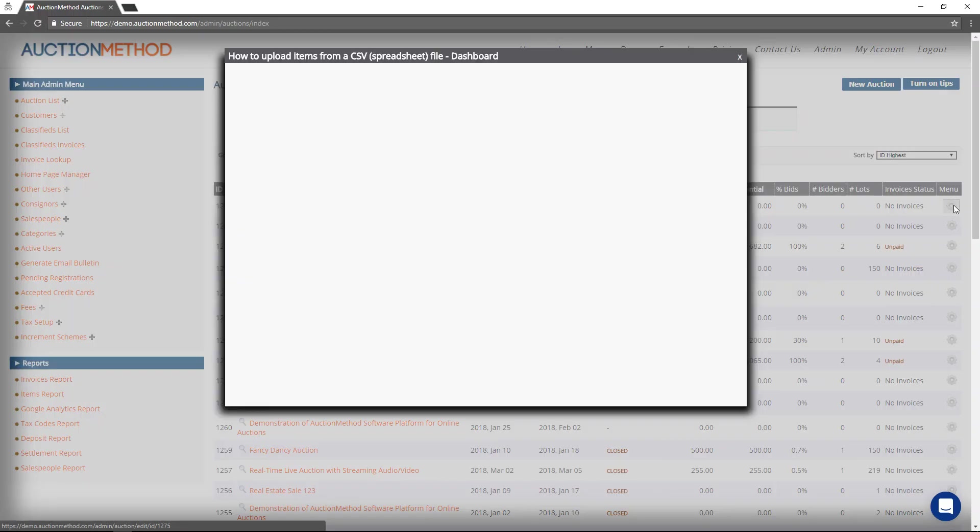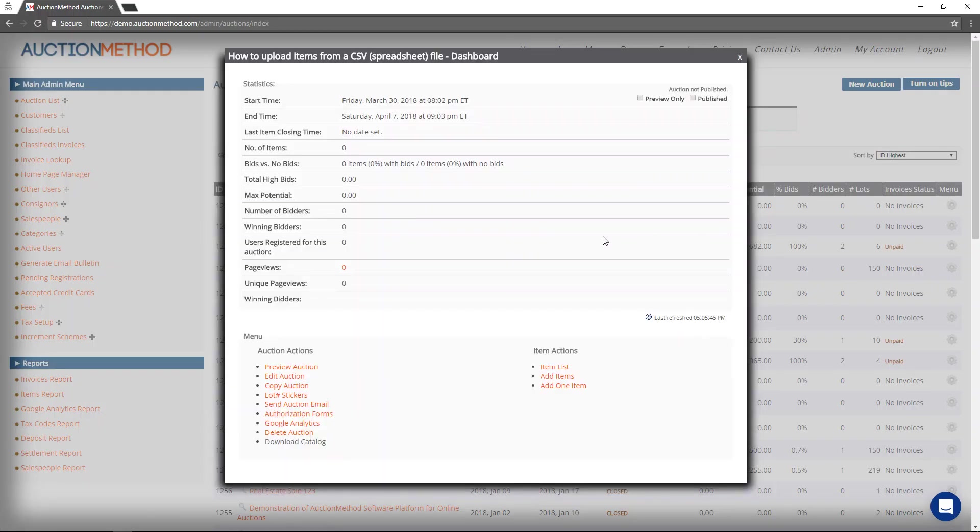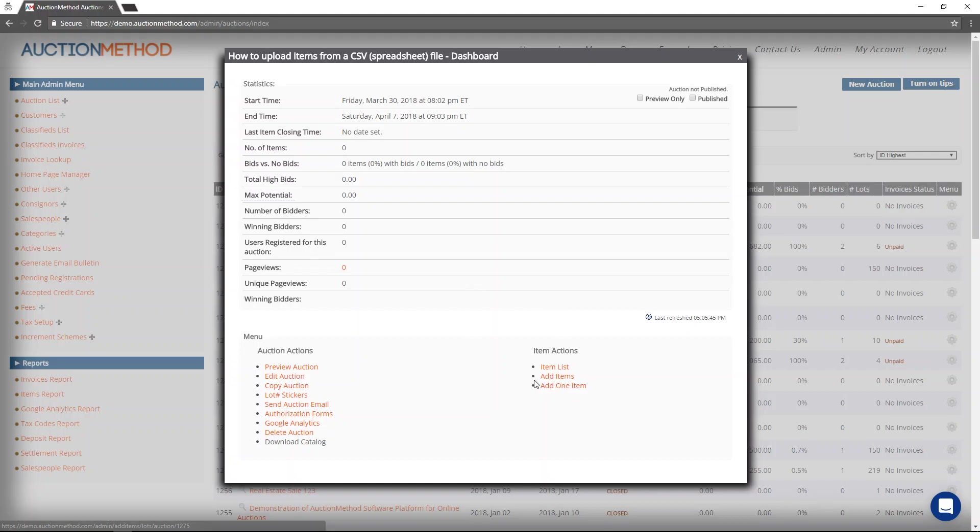You click on the gear icon to open up the dashboard, the auction dashboard, and you can click this add items button.